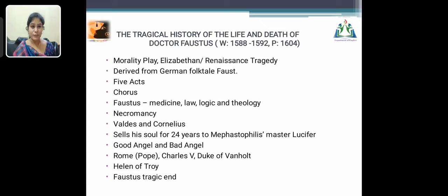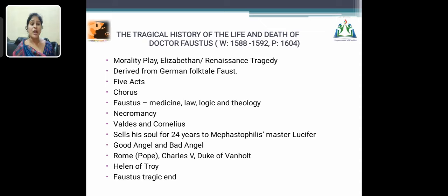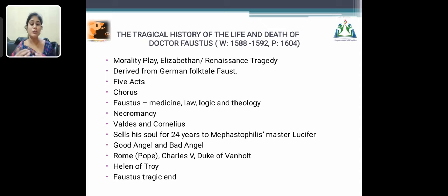The full title of Dr. Faustus is The Tragical History of the Life and Death of Dr. Faustus. In this play, the author completely portrays the life and death of Dr. Faustus — how he was born, where he studied, the things he faced, and his end. It was written in 1588–1592 and published in 1604. It comes under the morality play genre, which conveys moral values about what you should and should not do, and it is also called a Renaissance Tragedy.